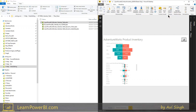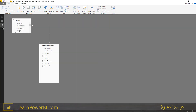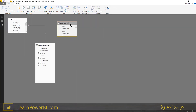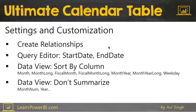And lo and behold, your model now has a calendar table. This is a very simple model — product inventory — and you have the new table ready to go. But before we can use it, we have to follow certain steps. Let's go through that.